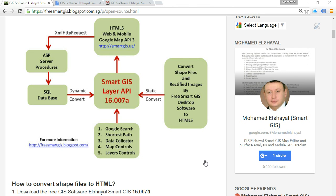In this video we will learn how to convert a GIS shapefile and a rectified image to an HTML website using the SmartGIS software.